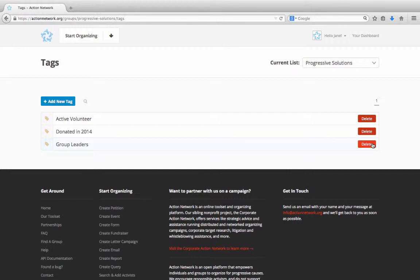The data will then flow up to your parent group so that anyone who took action on a petition, for instance, that your child group published with this tag will also have that tag in your parent group's database.